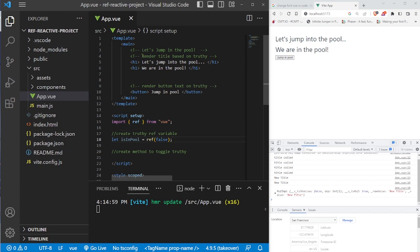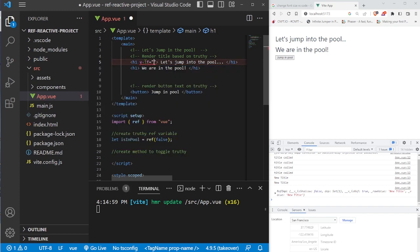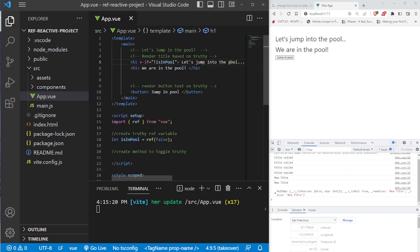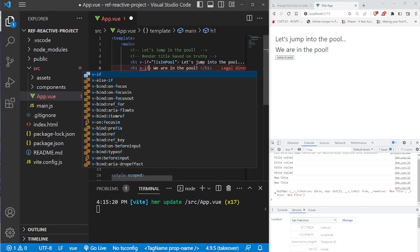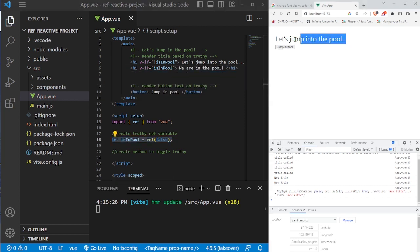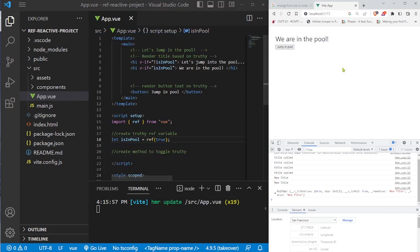Now let's add some logic to render these things conditionally using the v-if directive, just like an if statement. We're going to say v-if on the first title: if isInPool is false (using the exclamation mark), we render "Let's jump into the pool." And v-if isInPool is true, we render "We are in the pool." Right now in the browser we see "Let's jump into the pool" because isInPool is false. If we change it to true, you'll see it renders "We are in the pool" instead.